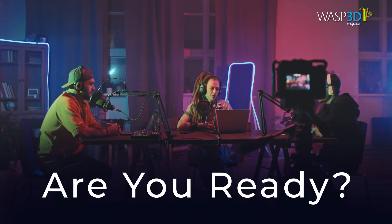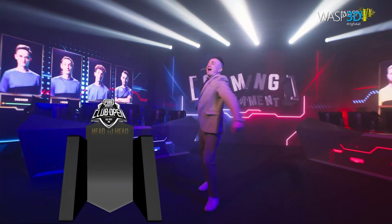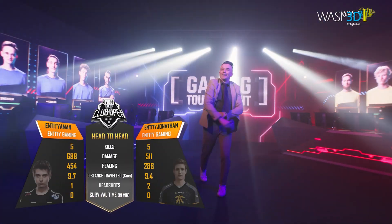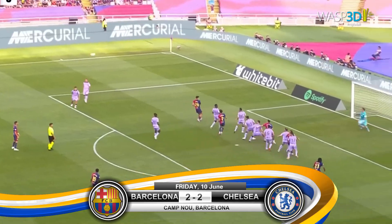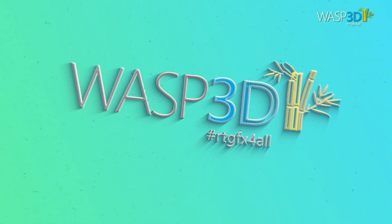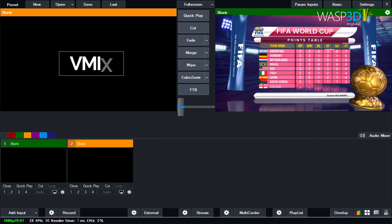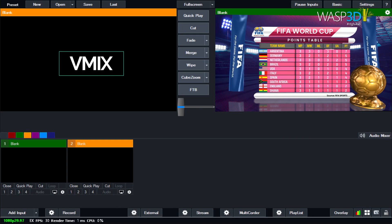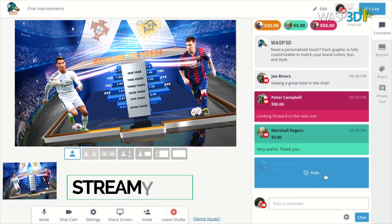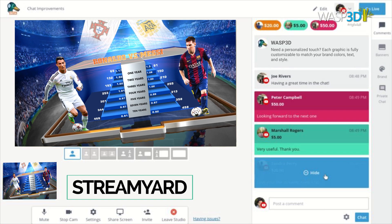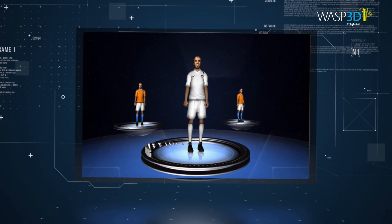Are you ready to make your live streams stand out? Whether you're hosting a virtual event, podcast, or sports broadcast, Wasp 3D Graphics can transform your mix, wirecast, and stream yard streams into a visually captivating experience.